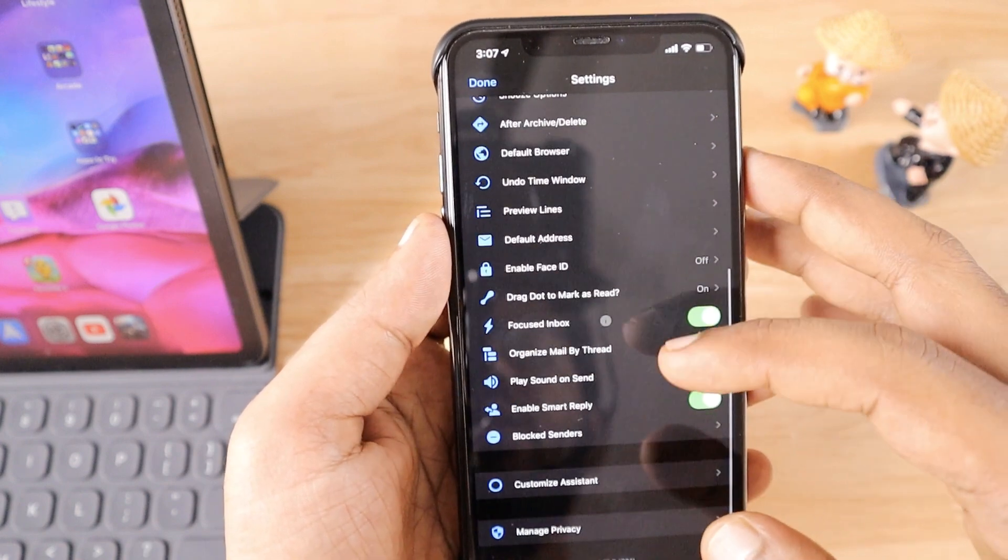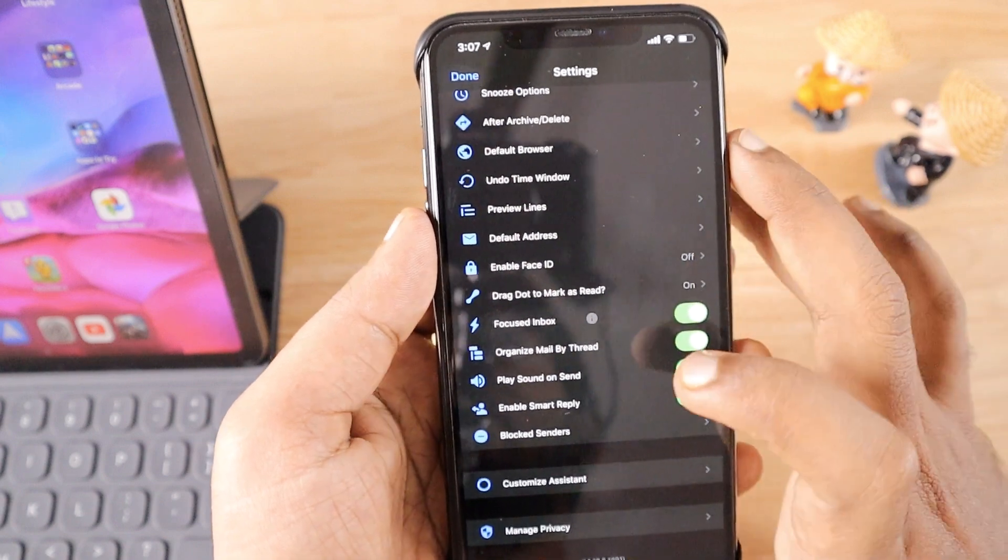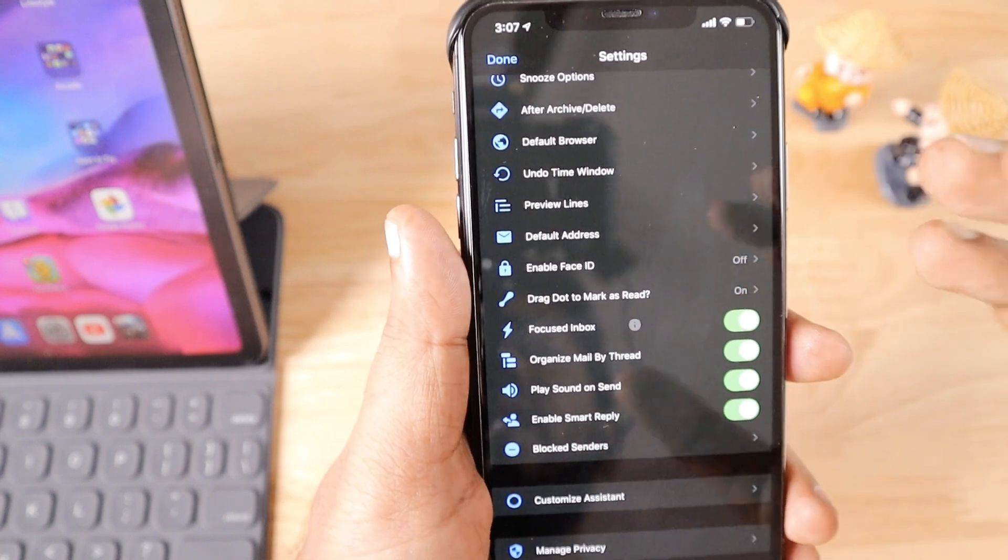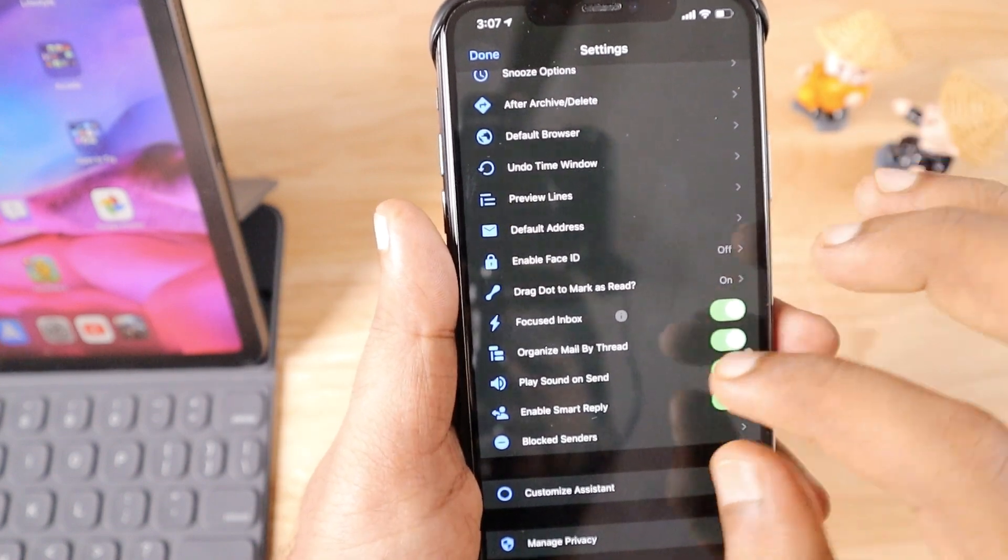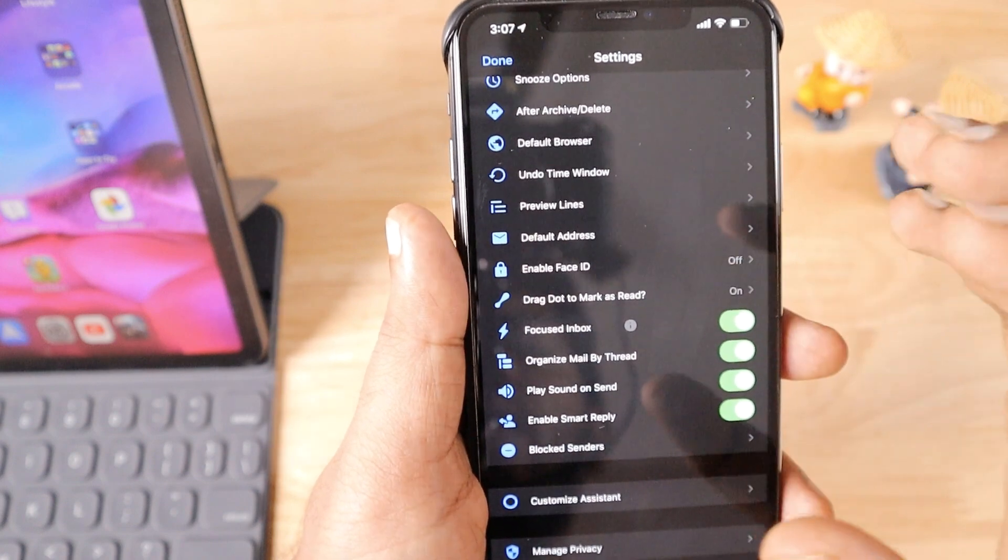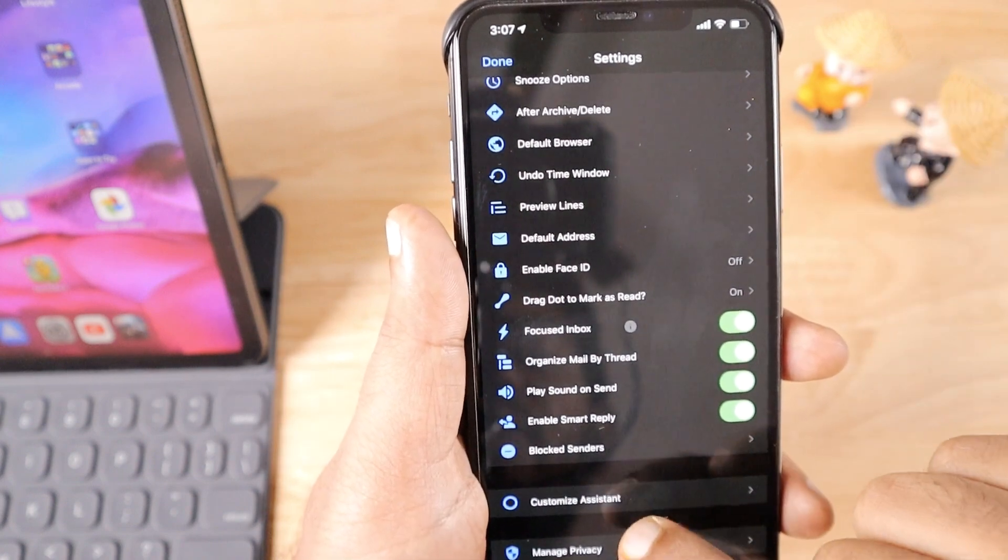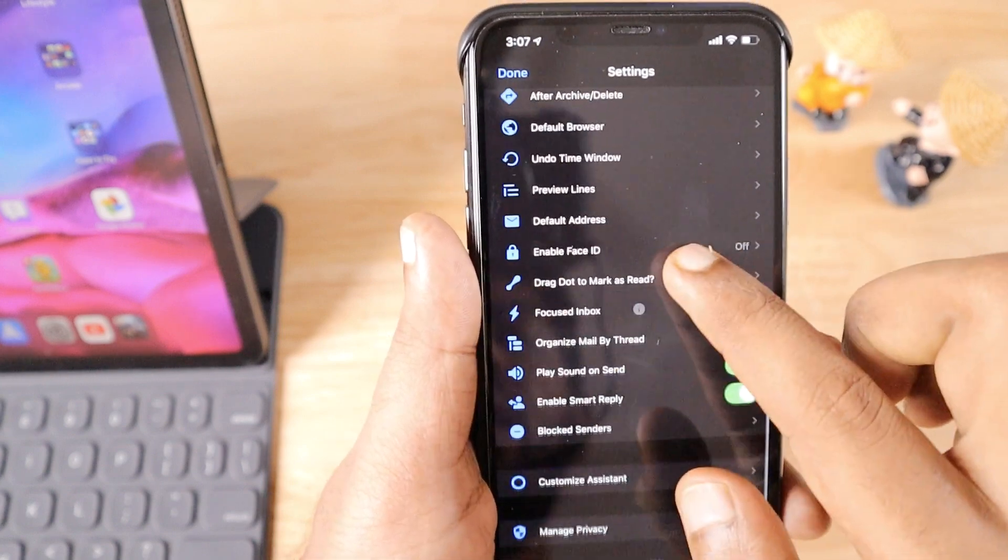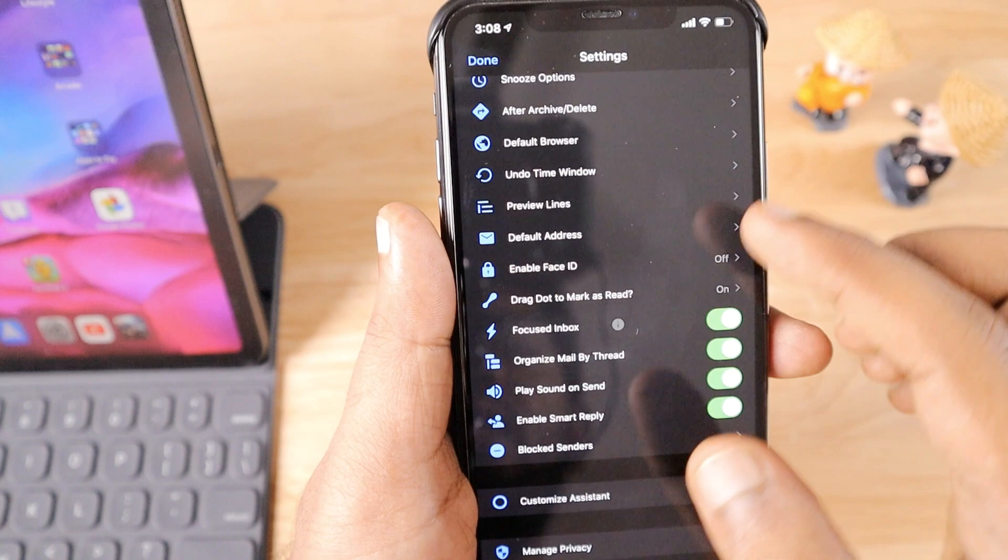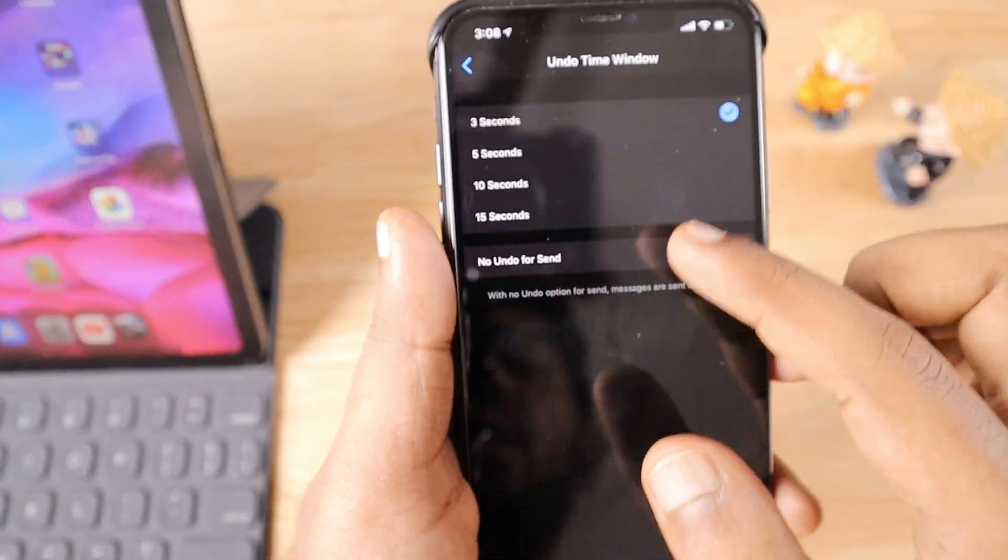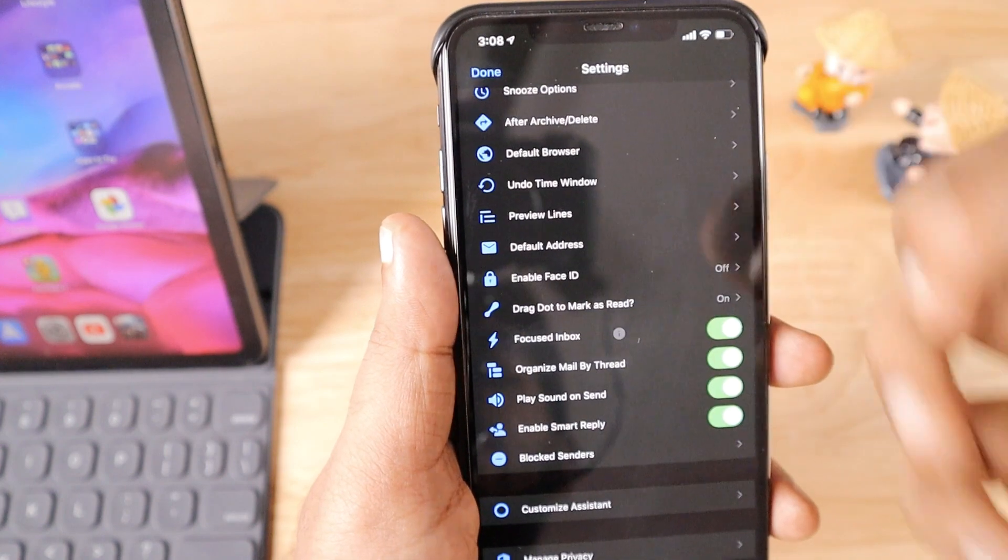While accessing settings, you'll see all the controls this application offers. The Focused Inbox is there where you can configure your primary emails like emails other than newsletters and bulk emails. These will be available in the Focused Inbox, making it easy to keep organized. It offers Face ID lock for your entire email application and you can change the signature and manually control the undo time window.